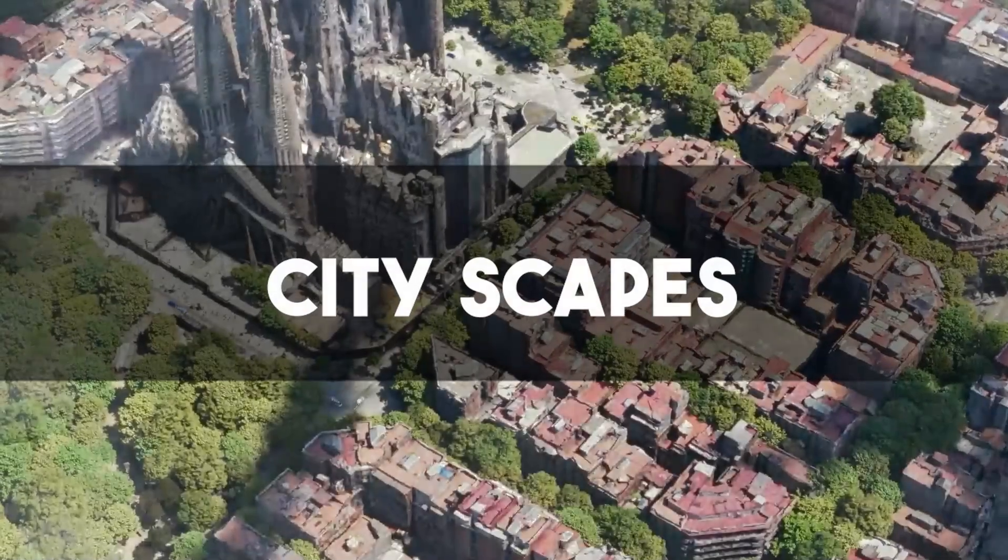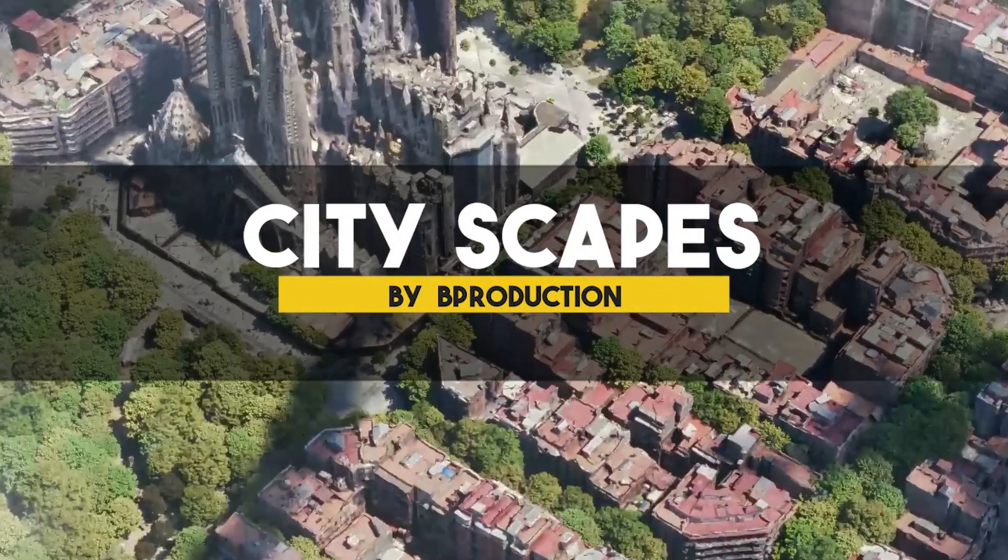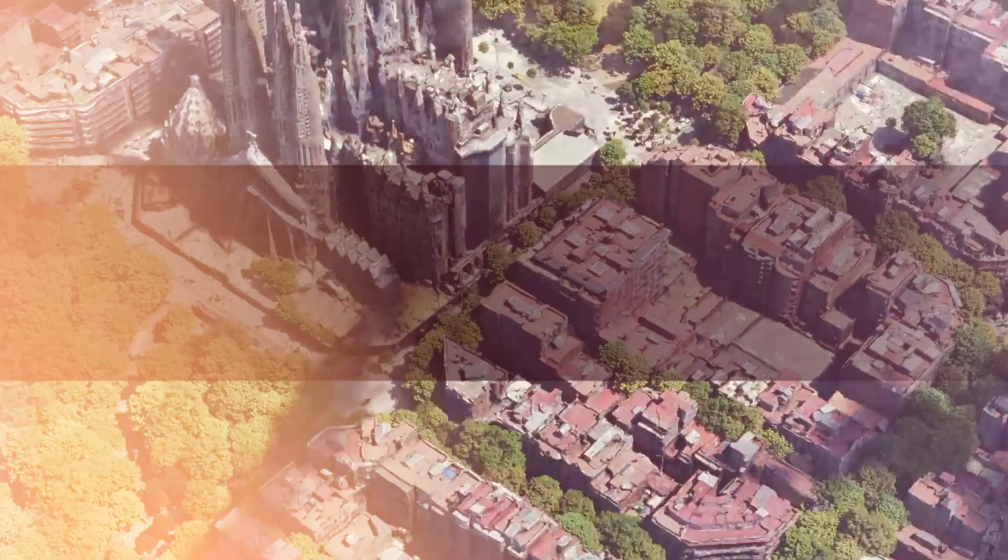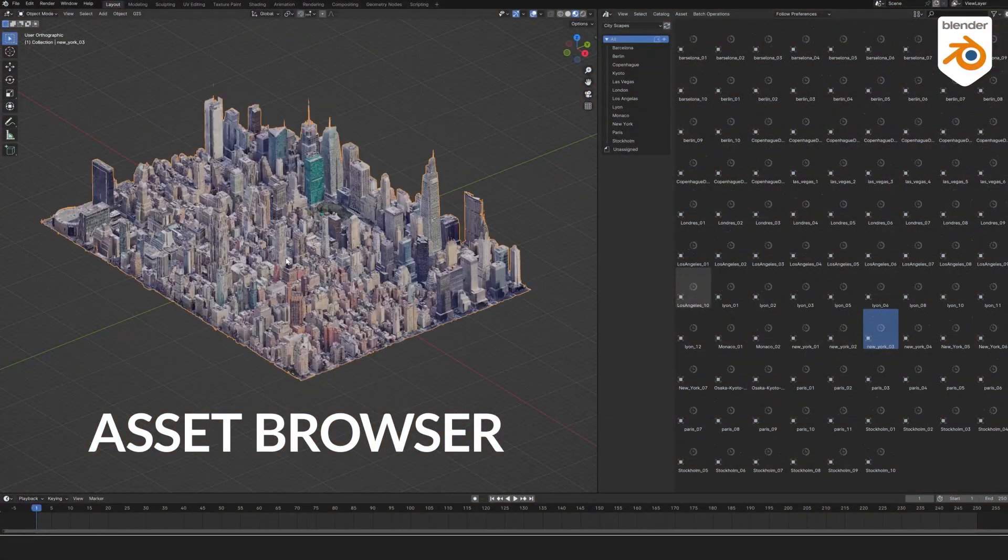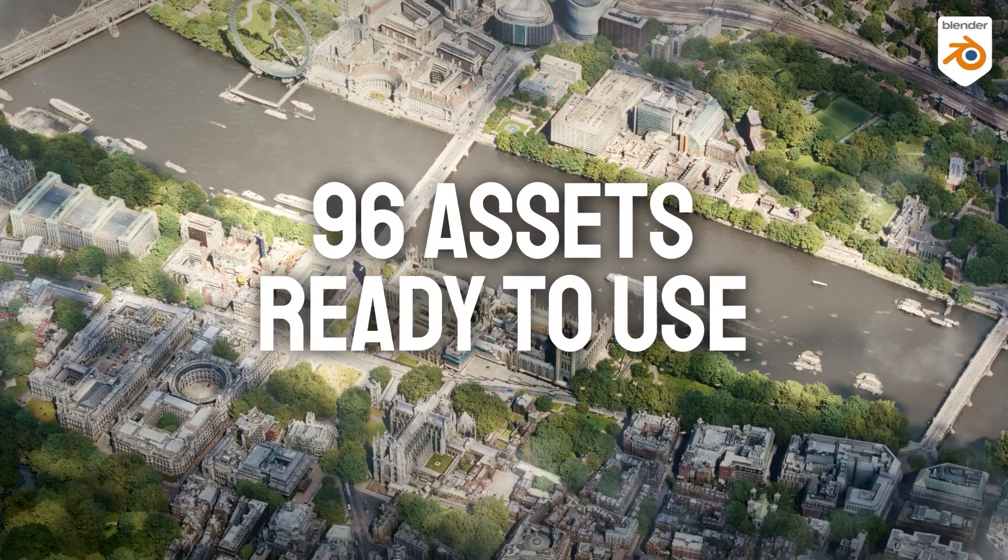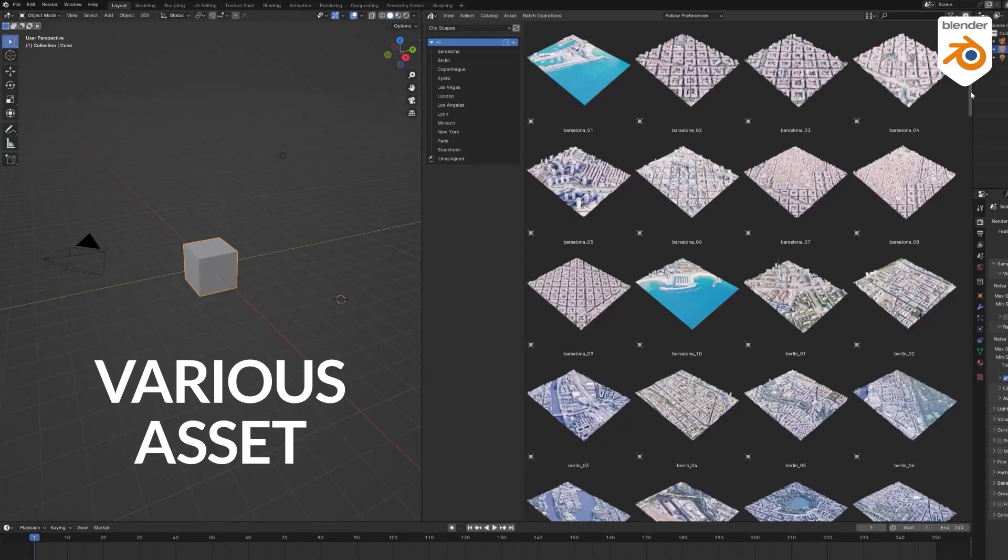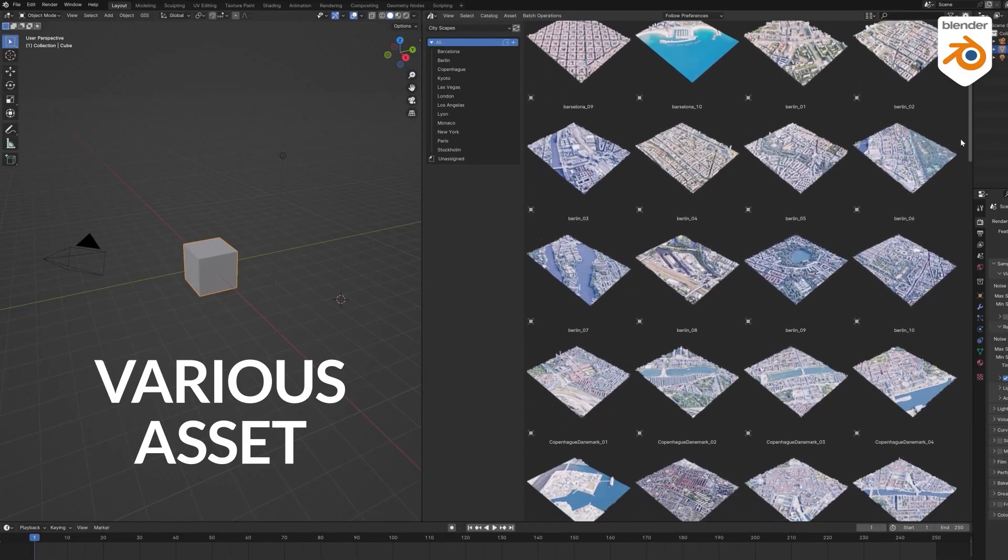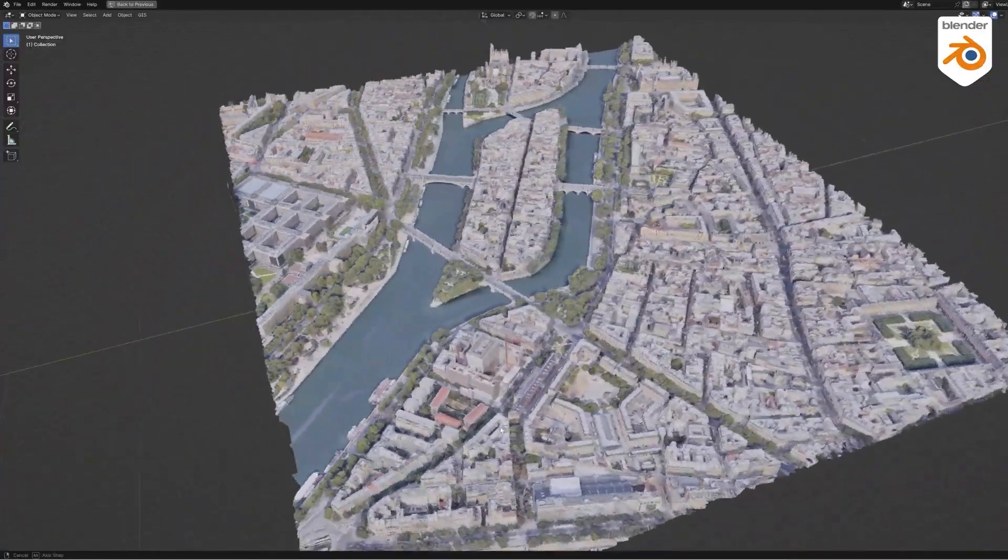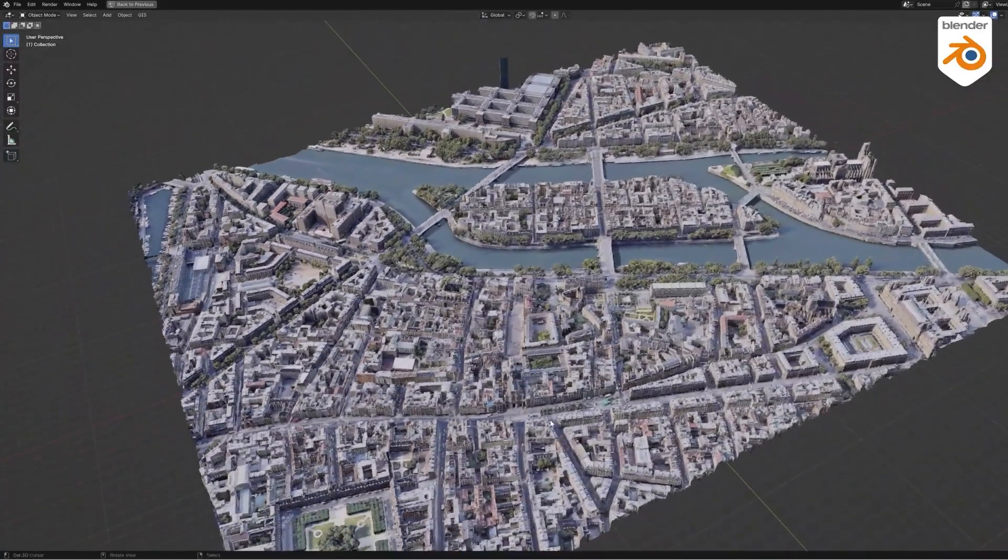We're gonna start with Cityscapes from B-Production, which is a very trusted developer. Cityscapes is a large library of over 96 photo-scanned city assets. Yes, you heard me right. The cities are photo-scanned, which ensures accuracy when trying to portray a real-world location.